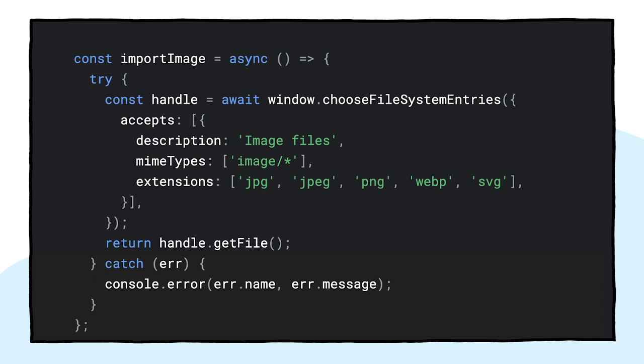This is made elegantly possible thanks to dynamic imports that all modern browsers support. As I said earlier, the grass is pretty green these days. Let's look at the actual native file system API-based implementation. For importing an image, I call window.chooseFilesystemEntries and pass it an accept option parameter where I say I want image files.